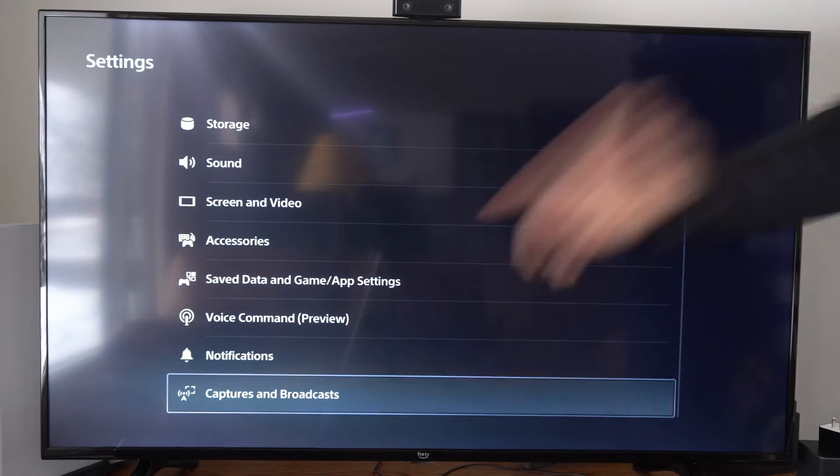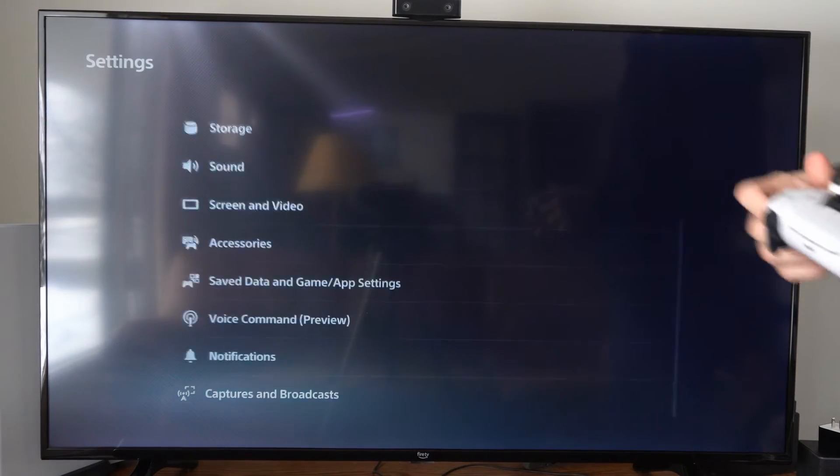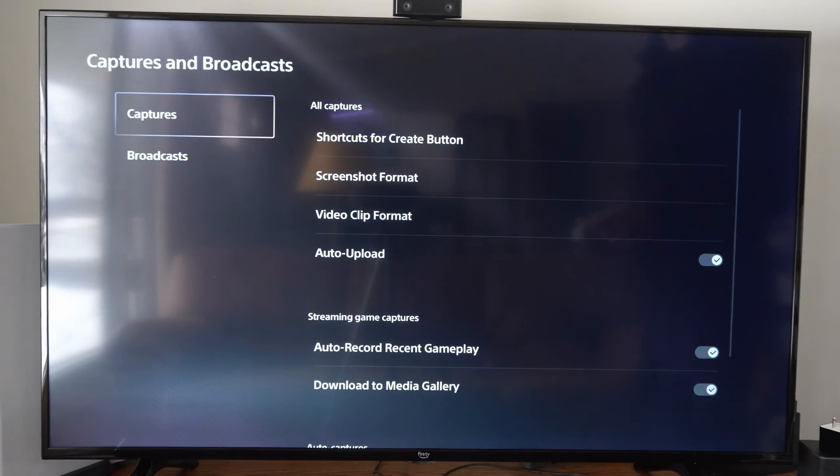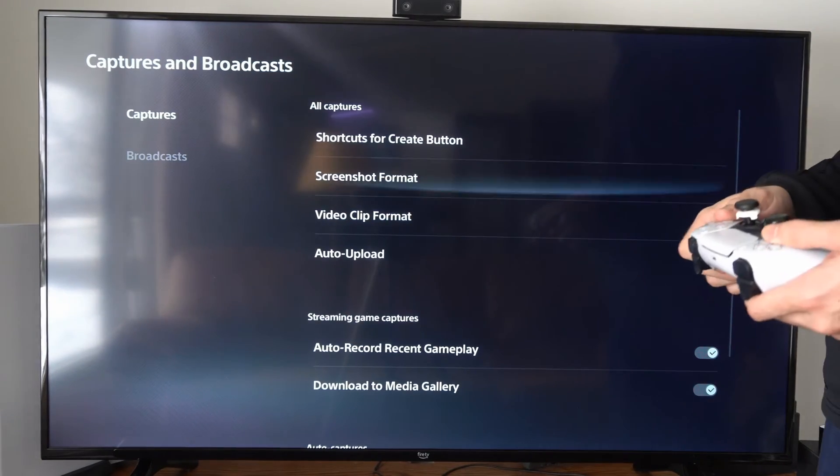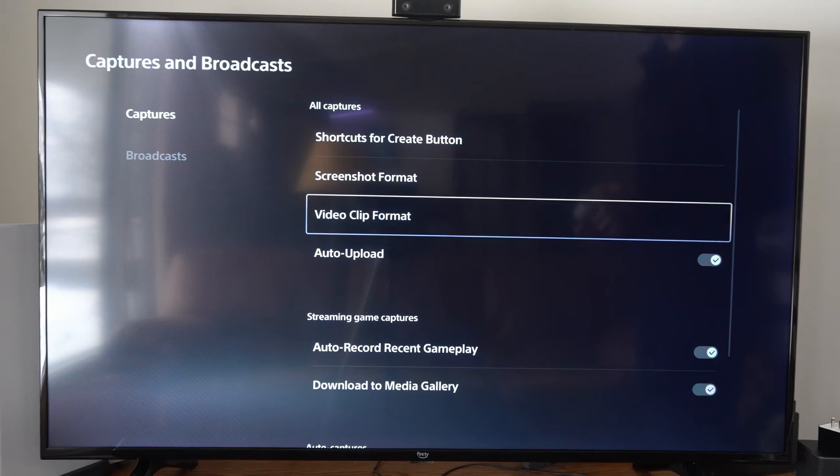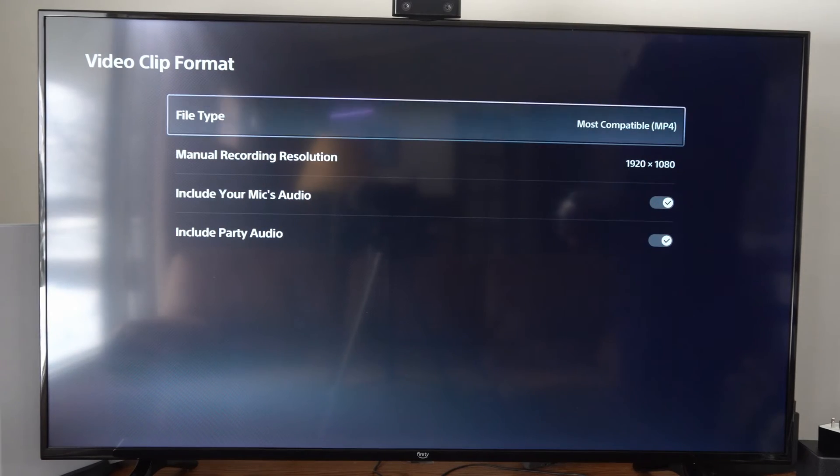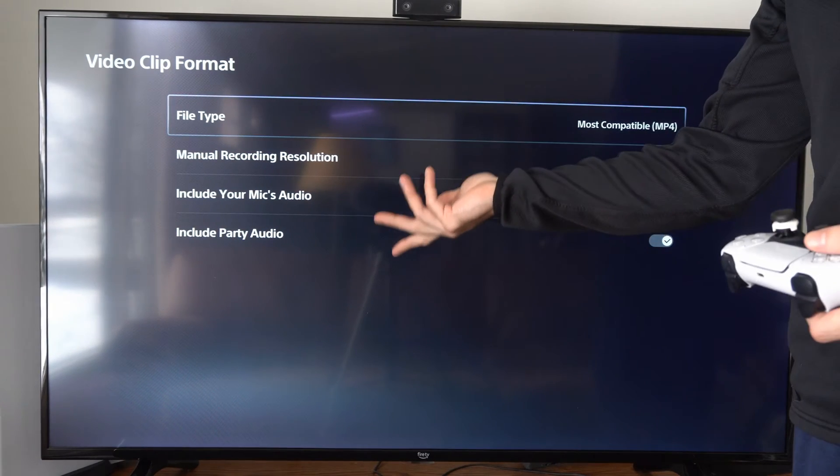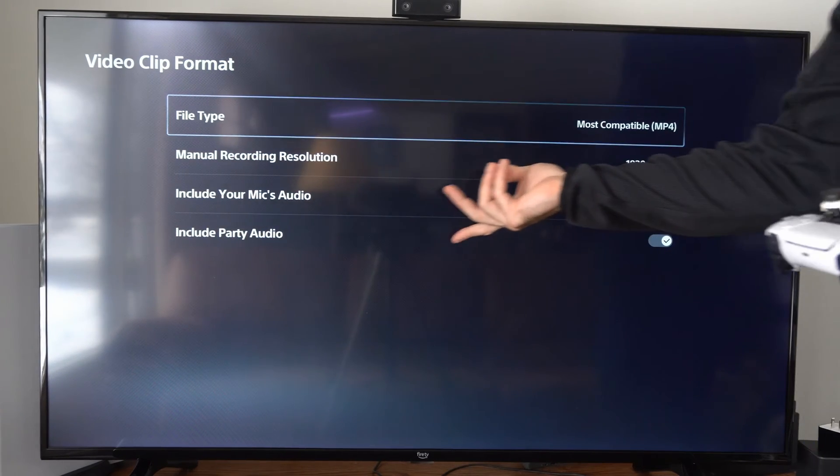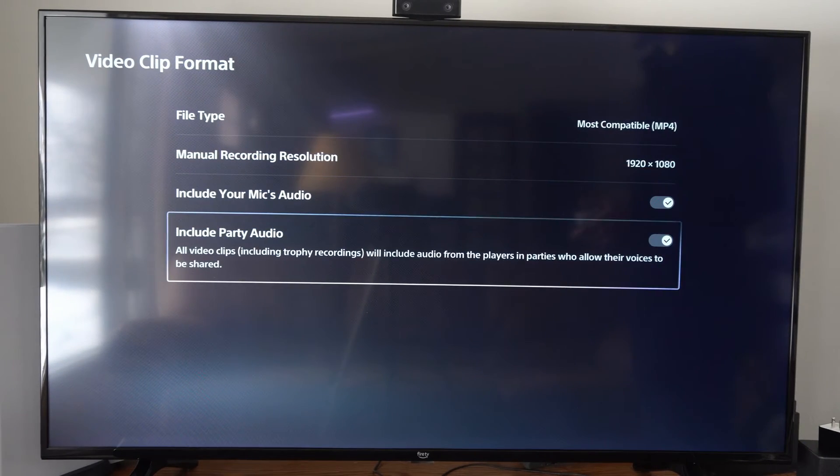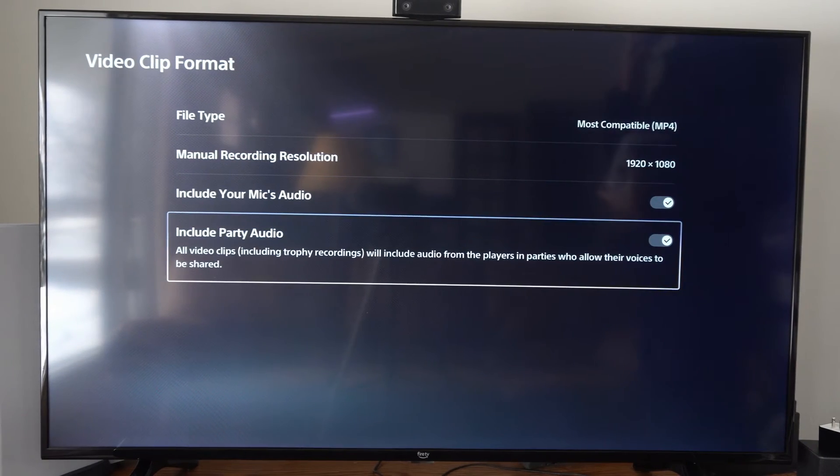Scroll down to Captures and Broadcast, then go to the right, go to Captures, and go to Video Clip Format. We have the same options under here—you can access and turn these on.